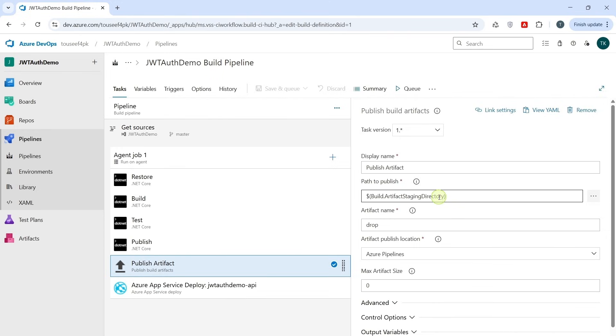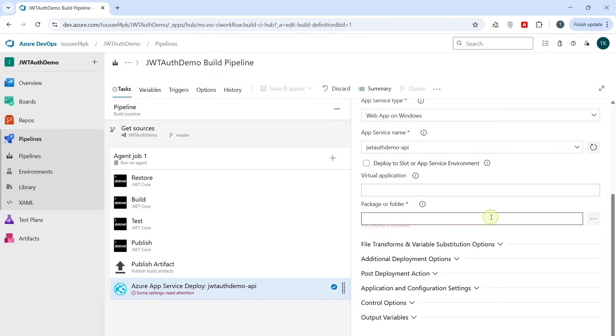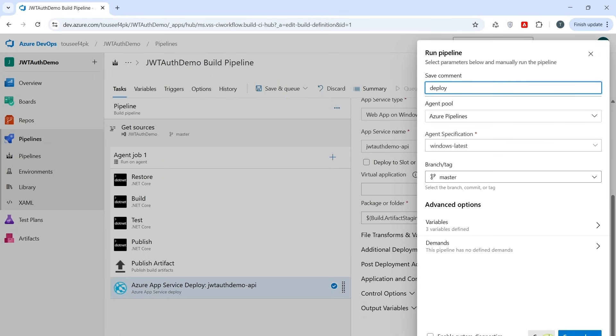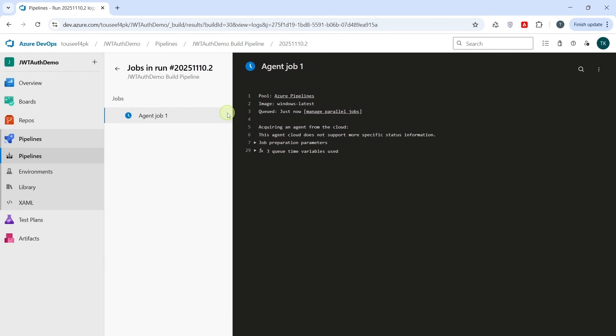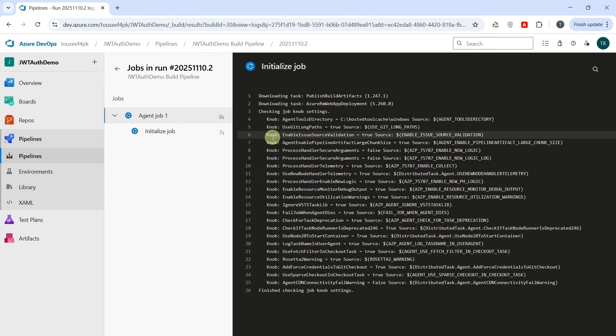So let's fix it. In Azure App Service Deployer task, we replace this with this one: Build.artifact staging directory. This time, the Deployer task should be able to find the package and start pushing it to our Azure App Service. So click on Save and Queue and run the pipeline again. Let's wait for pipeline to be completed.